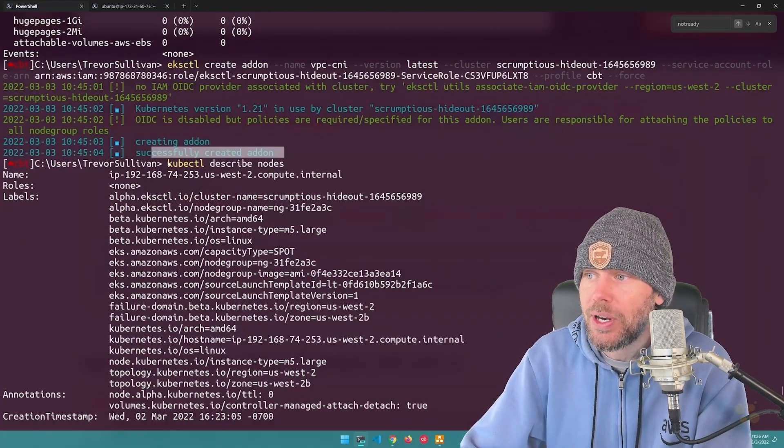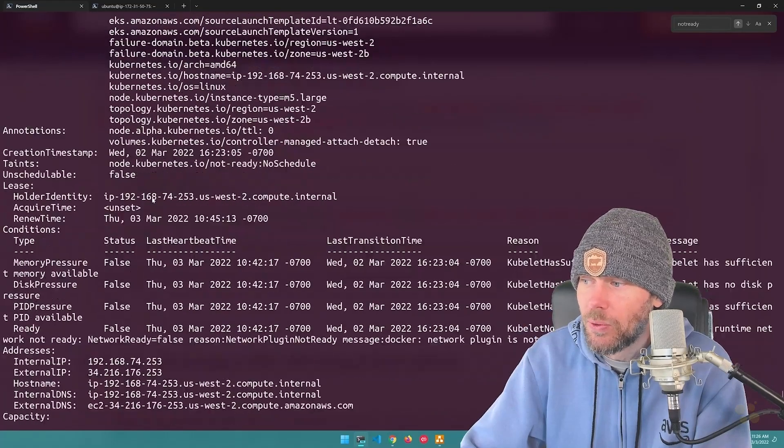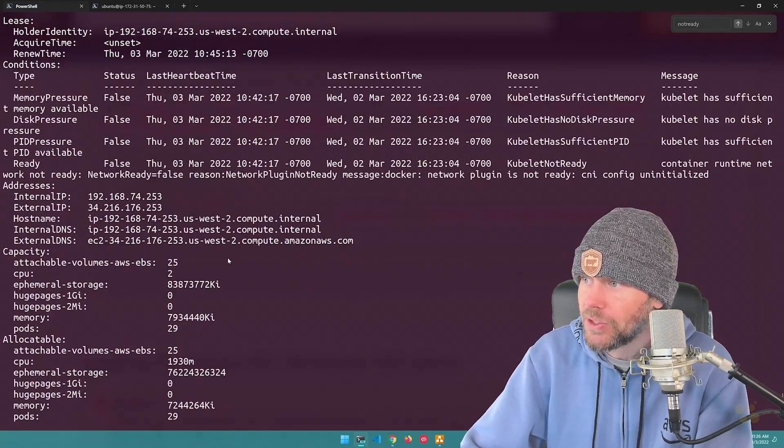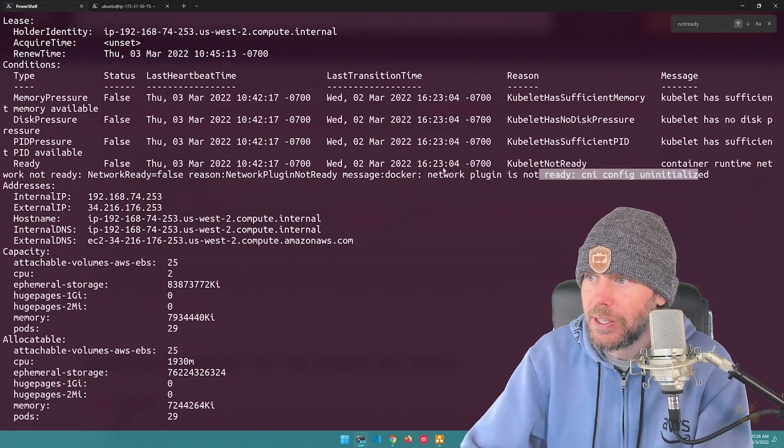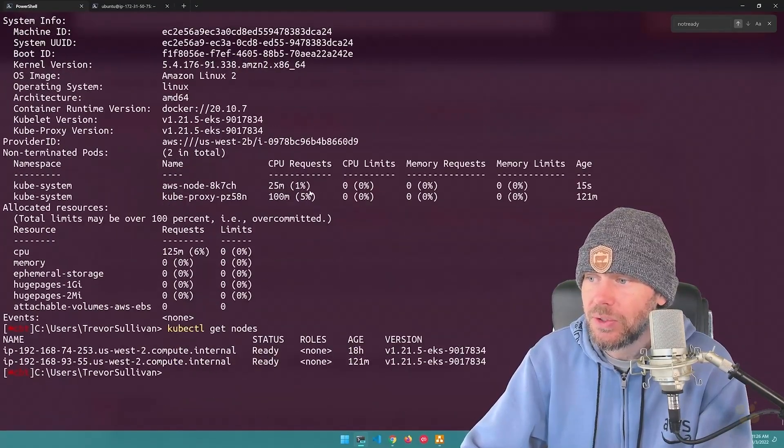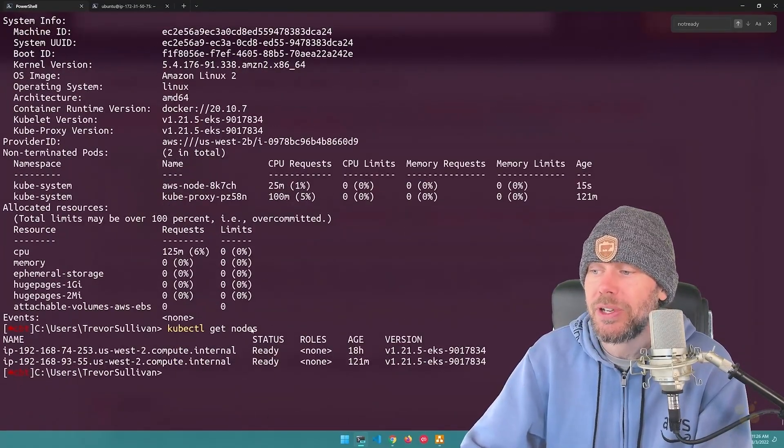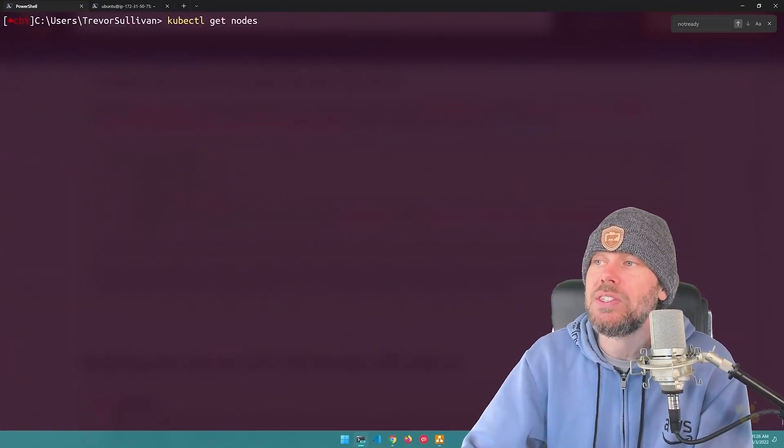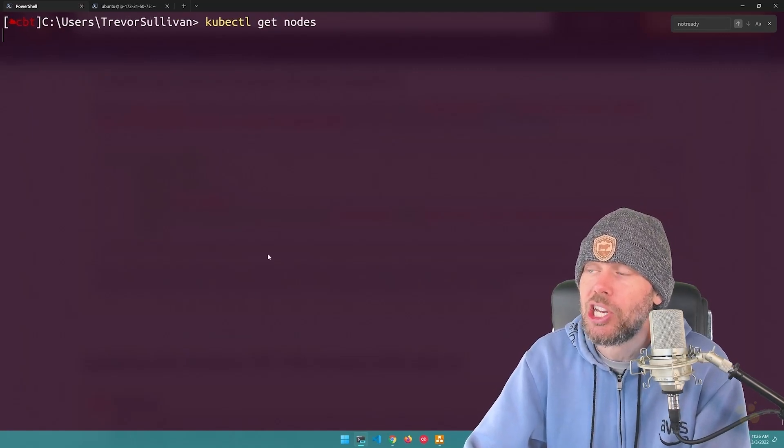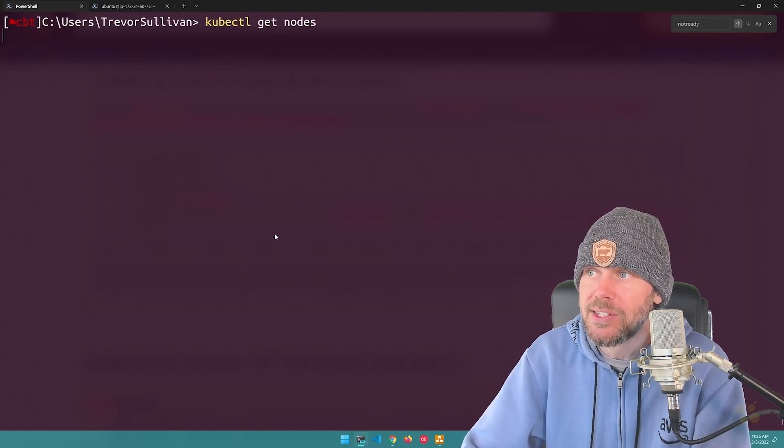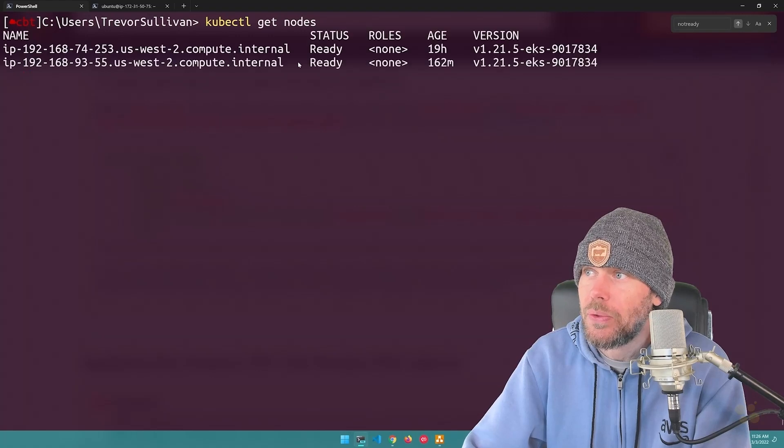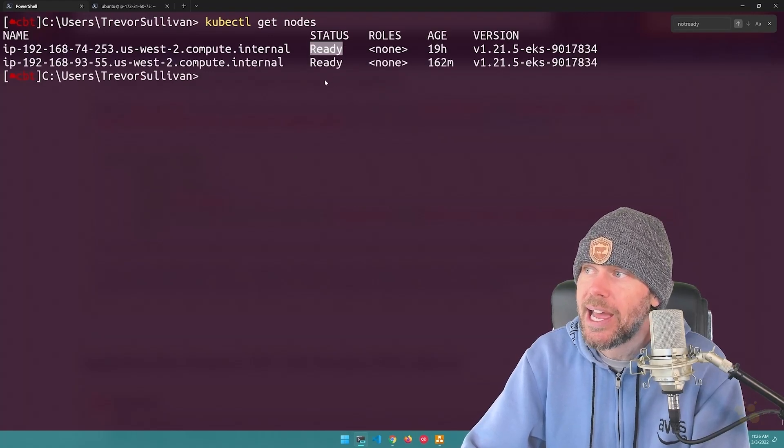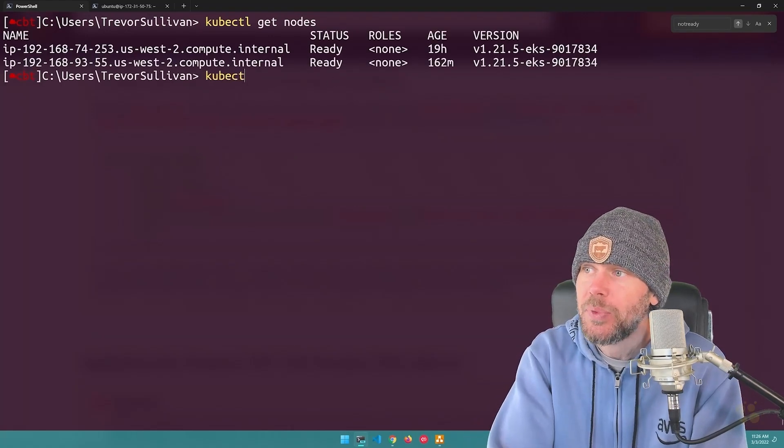So once I successfully redeployed the VPC add-on to CNI, you can see that when I do a describe nodes right after that, looks like I still got that message briefly here. And then if I scroll down a little bit further, if I run kubectl get nodes, you can actually see that the nodes have changed from the not ready status into the ready status. So now these nodes are healthy.